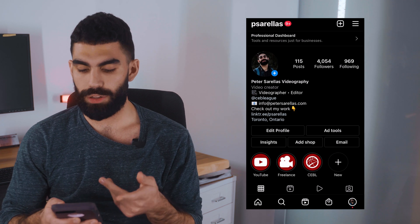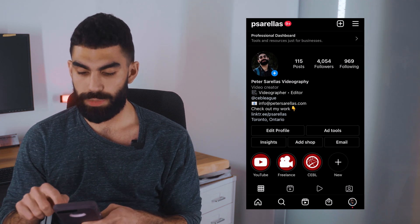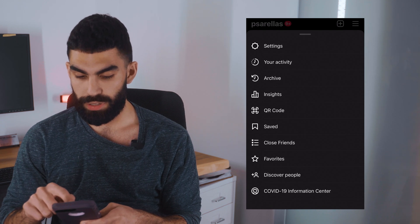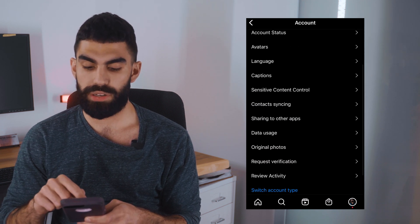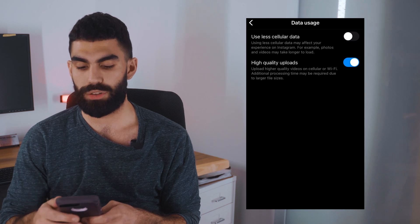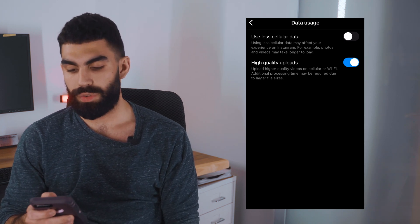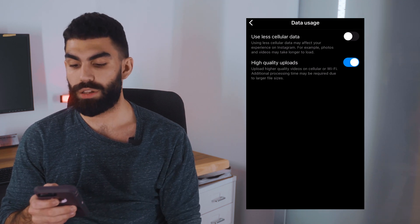Now let's talk about that Instagram hack you can use in the app by just changing a couple of settings to get Instagram to give you higher quality uploads. In the app, go to your regular profile and click the three bars at the top to get into your settings, then click Settings and go down to Account Settings. Within Account Settings, click on Data Usage. This gives you two options: 'Use Less Cellular Data' and 'High Quality Uploads,' which says — word for word — 'Upload higher quality videos on cellular or WiFi.'